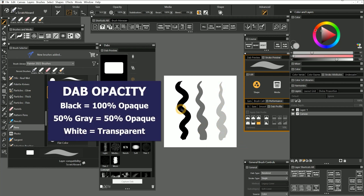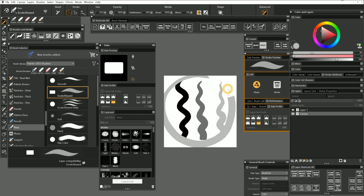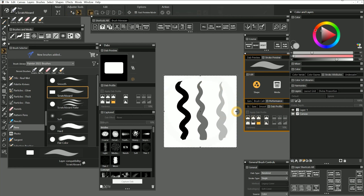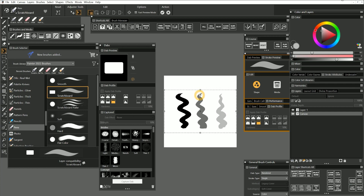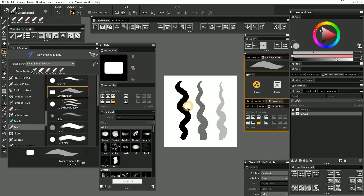Black will be the most opaque area of the dab. The gray values will be semi-transparent. You can fill the canvas to make a square or round brush, or you can make your dab taller or wider. I know this seems like a weird dab shape, but you might be surprised how something abstract like this might work well for painting.